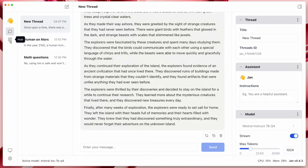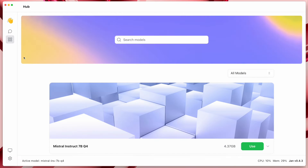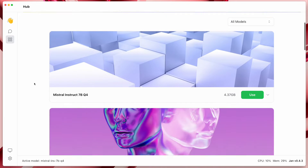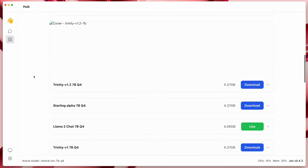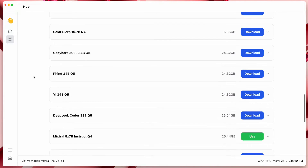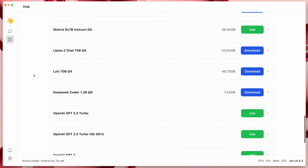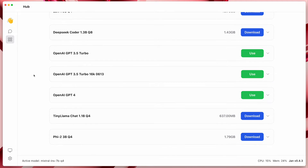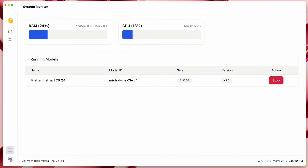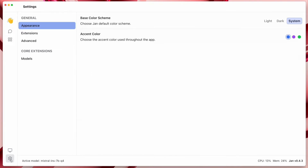There is also a hub which allows you to add different language models to this software. You can also see the system monitor and settings in the lower left corner, but I don't think you'll really need those.